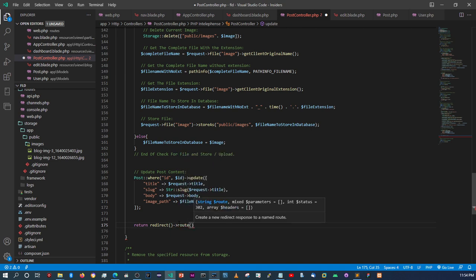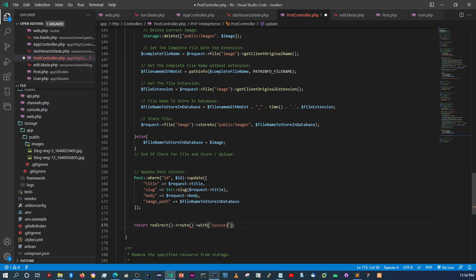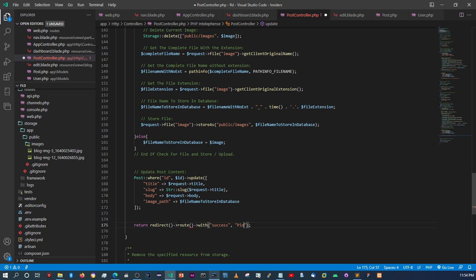After the update, this time around we're going to redirect back to the dashboard. We'll say redirect()->route('app.dashboard') with a success message that says 'post updated'.